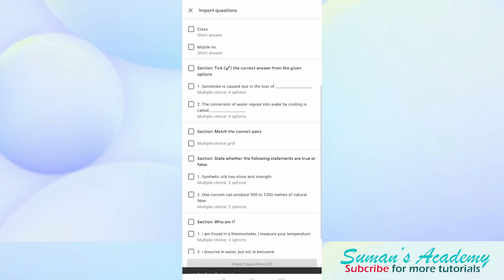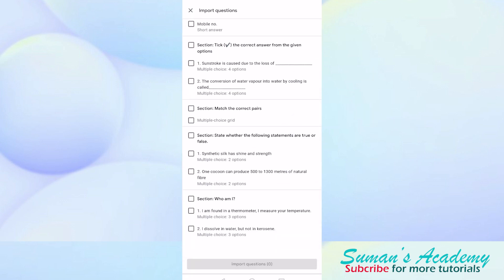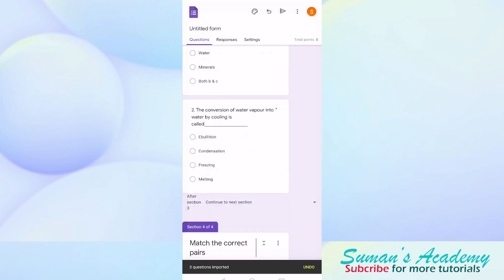Now you can select the question that you want. Here I am going to select who am I. I will click on who am I and then click on import questions.